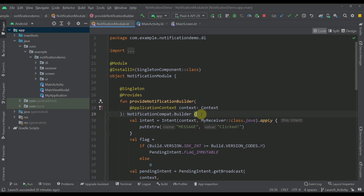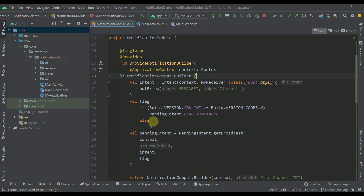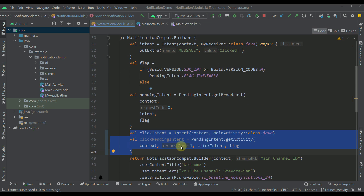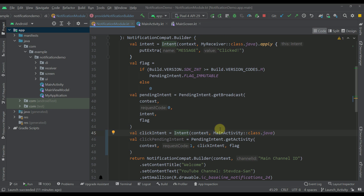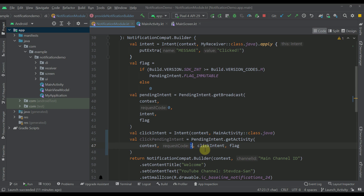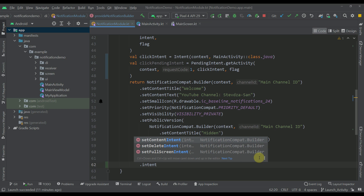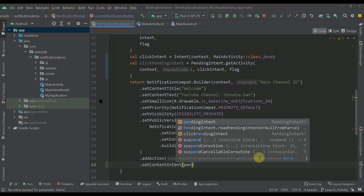The first thing I'm going to create is a new pending intent that will allow us to trigger an activity whenever we click on our notification. So here I'm going to paste some code and then explain. As you can see, we have created just a simple intent — the same as in the previous video in this series — only this time we are not calling our receiver, we are calling our actual activity. Then we have our click pending intent which calls the getActivity function, passing the actual context, the request code, the actual intent, and the flag.